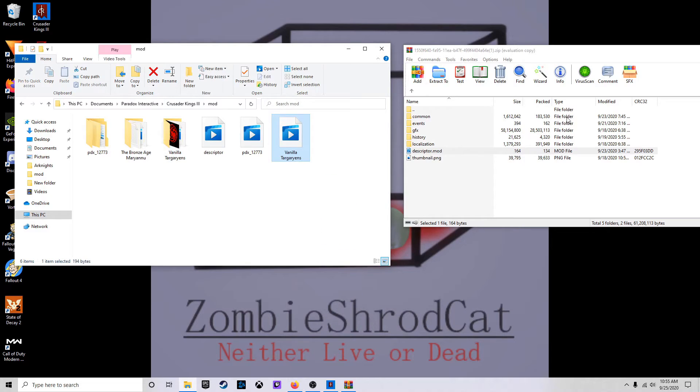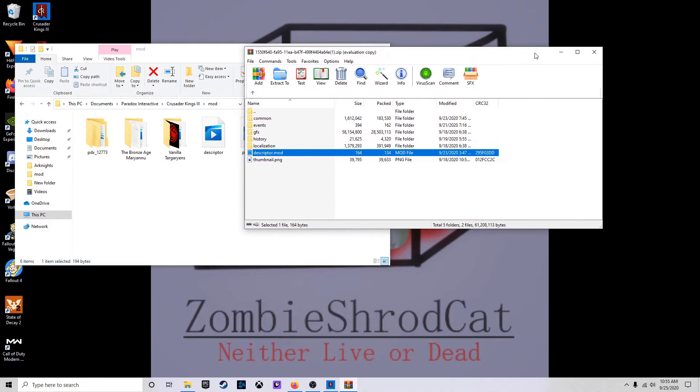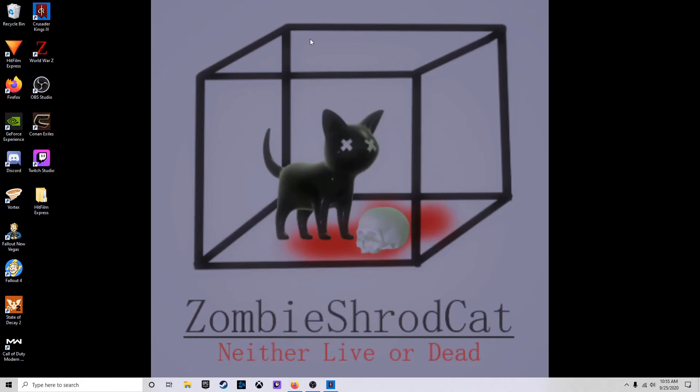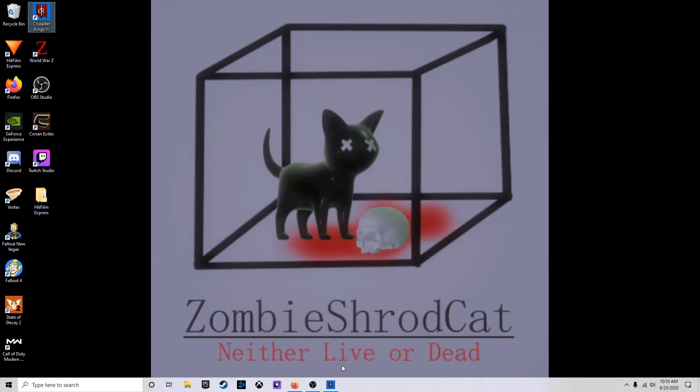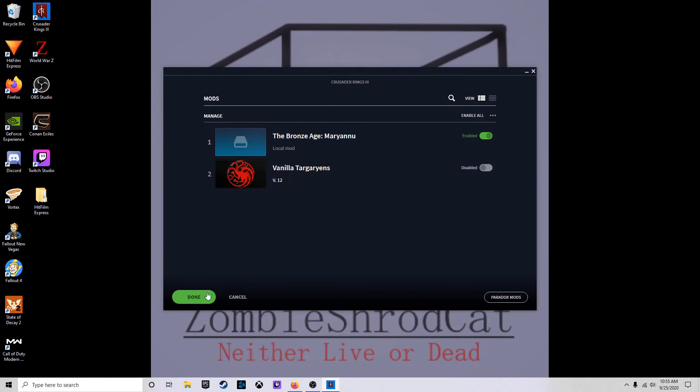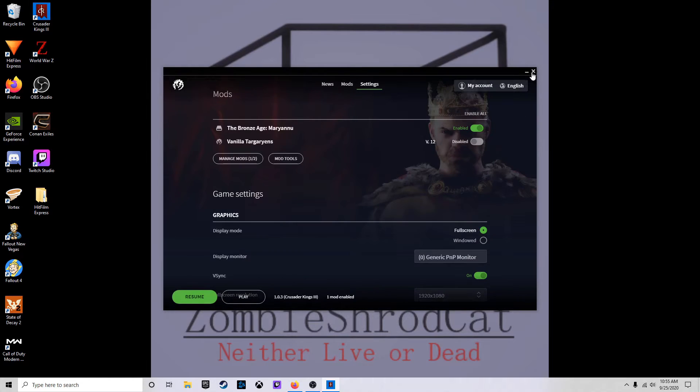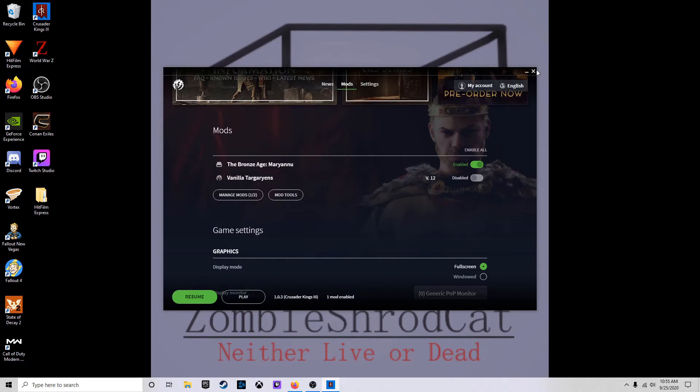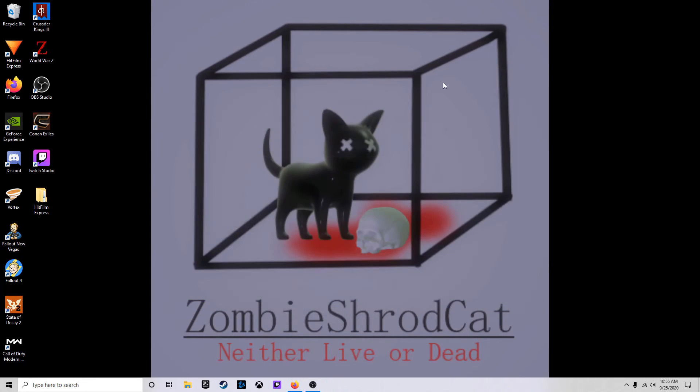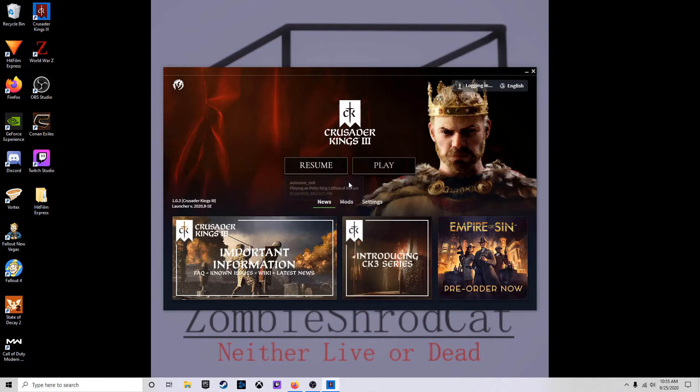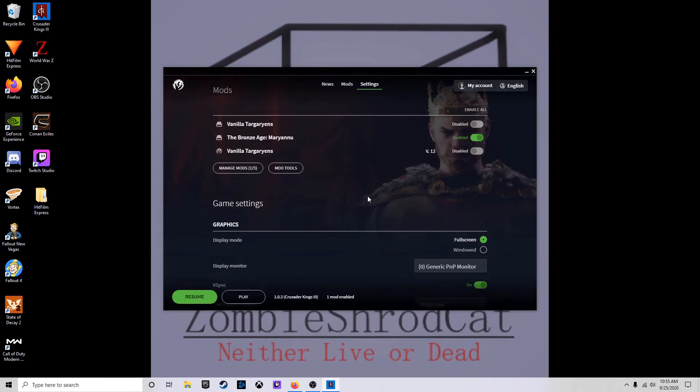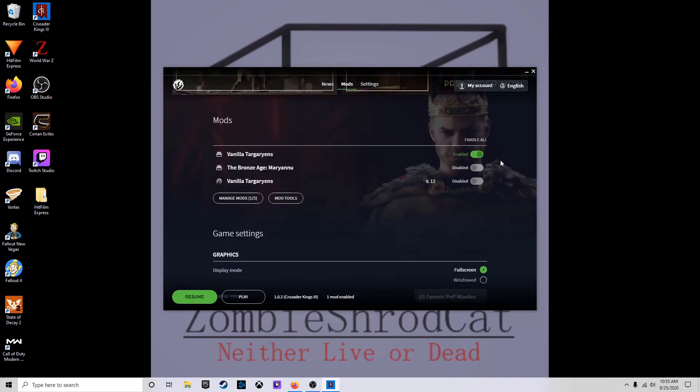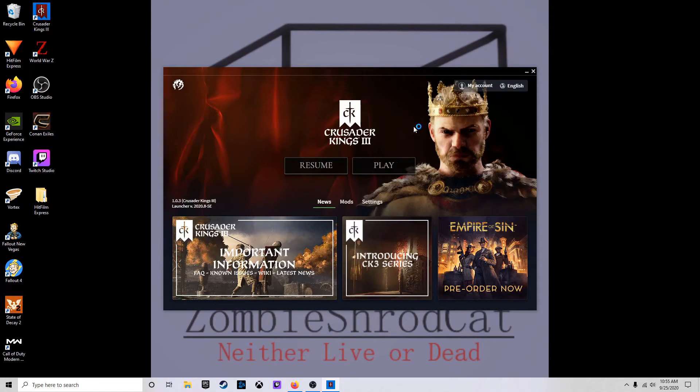Turn that over. Re-open, reload Crusader Kings 3. No Targaryens. We'll activate it, and then we'll see if this mod's working.